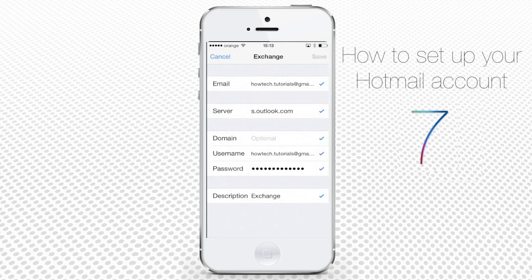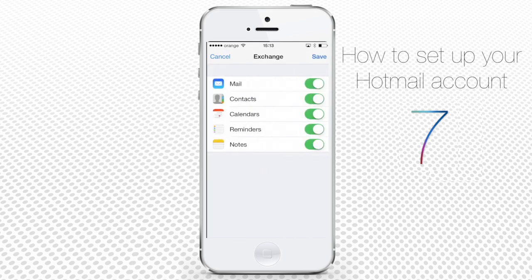Everything works well and now you're in the part of the app menu where you can decide which parts of your Hotmail you want to sync with your iPhone. If you're the type of person who likes to keep everything in one place, simply tap Save without tweaking anything. Some other users may prefer to sync only Mail, or only Contacts and Reminders. It's up to you — tap Save when you're done.